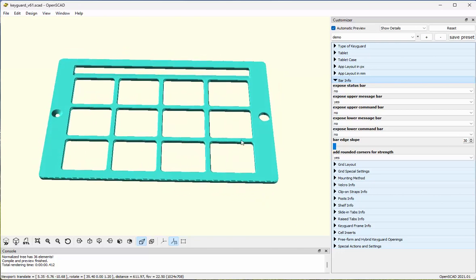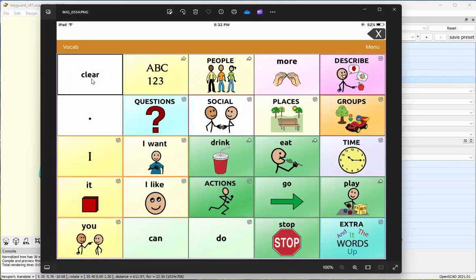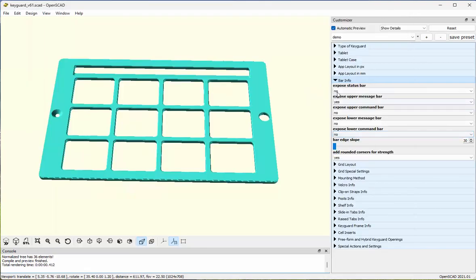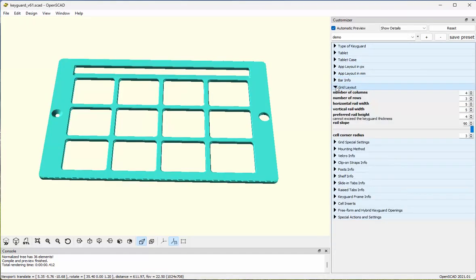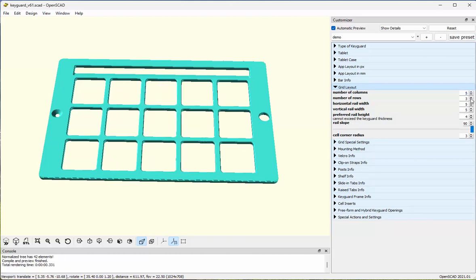Finally, I'm going to lay out what the grid is. According to my screenshot, the grid is five columns and five rows. I'll enter that in the grid layout section — five columns and five rows.